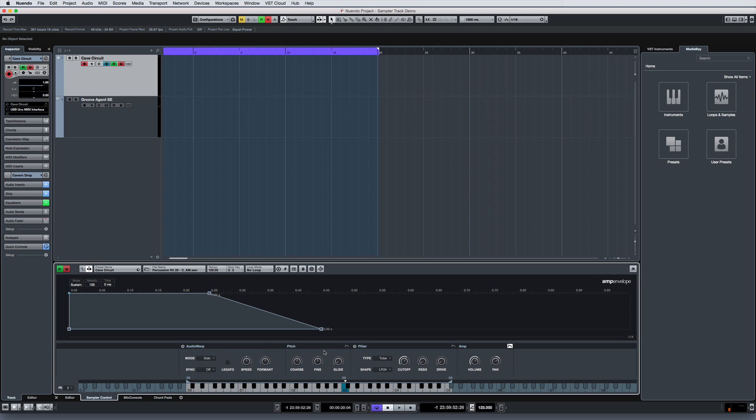The pitch module does exactly what its name implies, allowing you to make both coarse and fine adjustments to the sample's pitch, as well as adding glide if you want to.